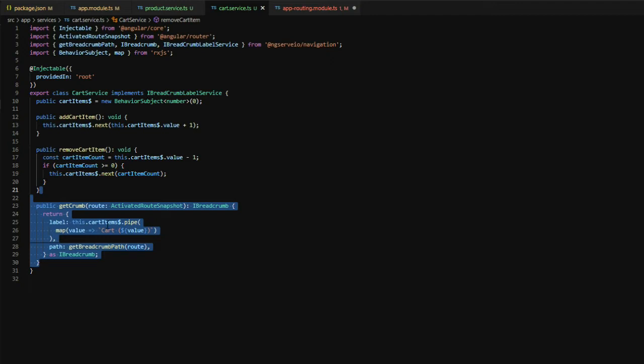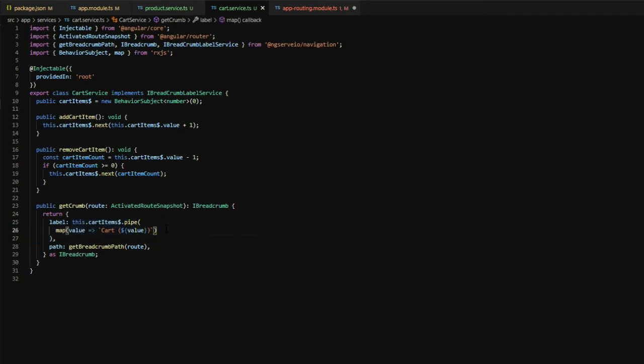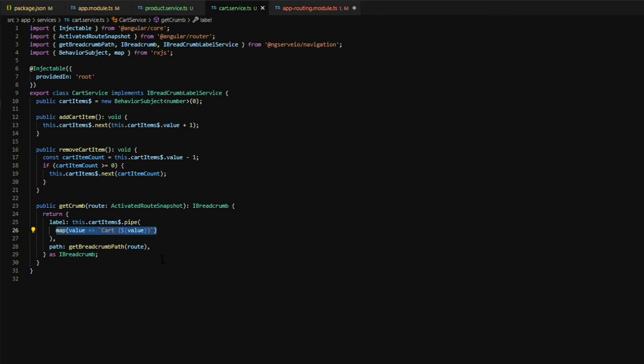And as you can see here, our label is acting on the cart items and modifying the label here to give a cart and the quantity count within that particular label. So any time that we add or remove to the cart here and it increments or decrements that count, the behavior subject is emitting that value and we're transforming that into the cart quantity count here.